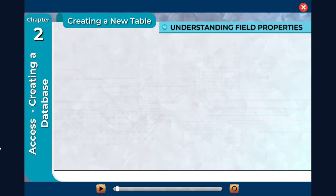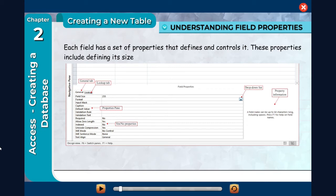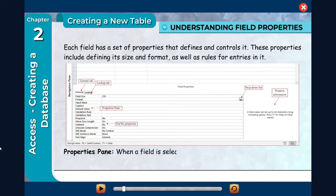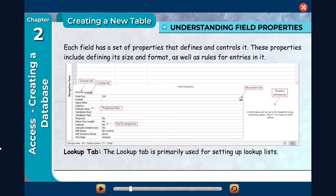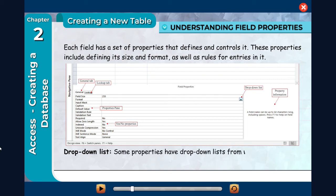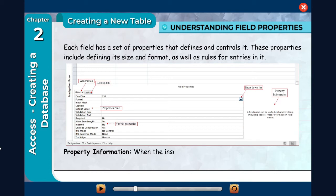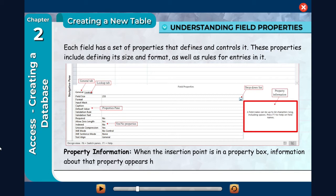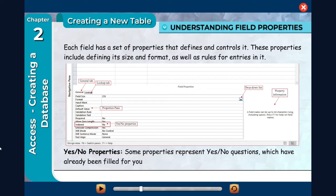Understanding field properties. Each field has a set of properties that defines and controls it. These properties include defining its size and format as well as rules for entries in it. When a field is selected in Design View, its properties appear in the lower pane. The General tab contains most of the properties you will work with. The Lookup tab is primarily used for setting up lookup lists. Some properties have drop-down lists from which you can select the option — click the arrow to open the list. When the insertion point is in a property box, information about that property appears here. Some properties represent yes-or-no questions which have already been filled for you with default values.